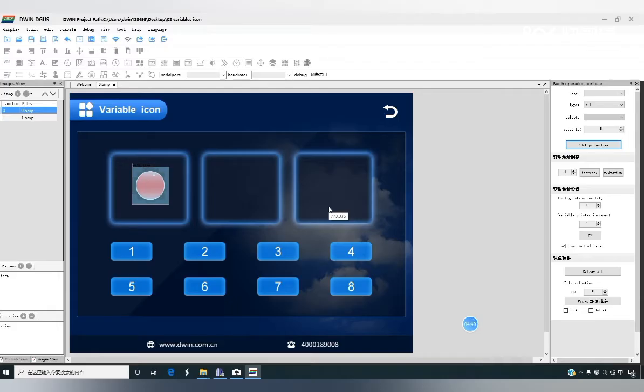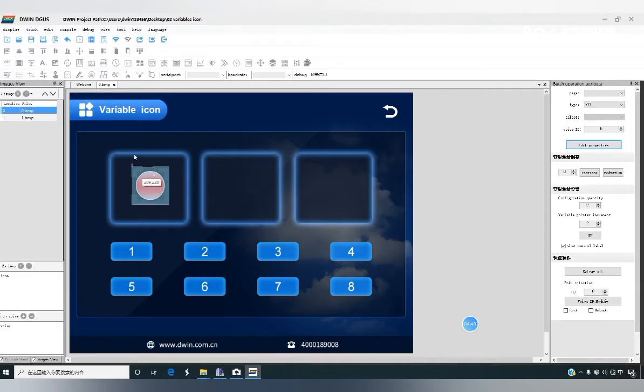We can also make an increment adjustment to associate the variable icon to switch a button on and off.